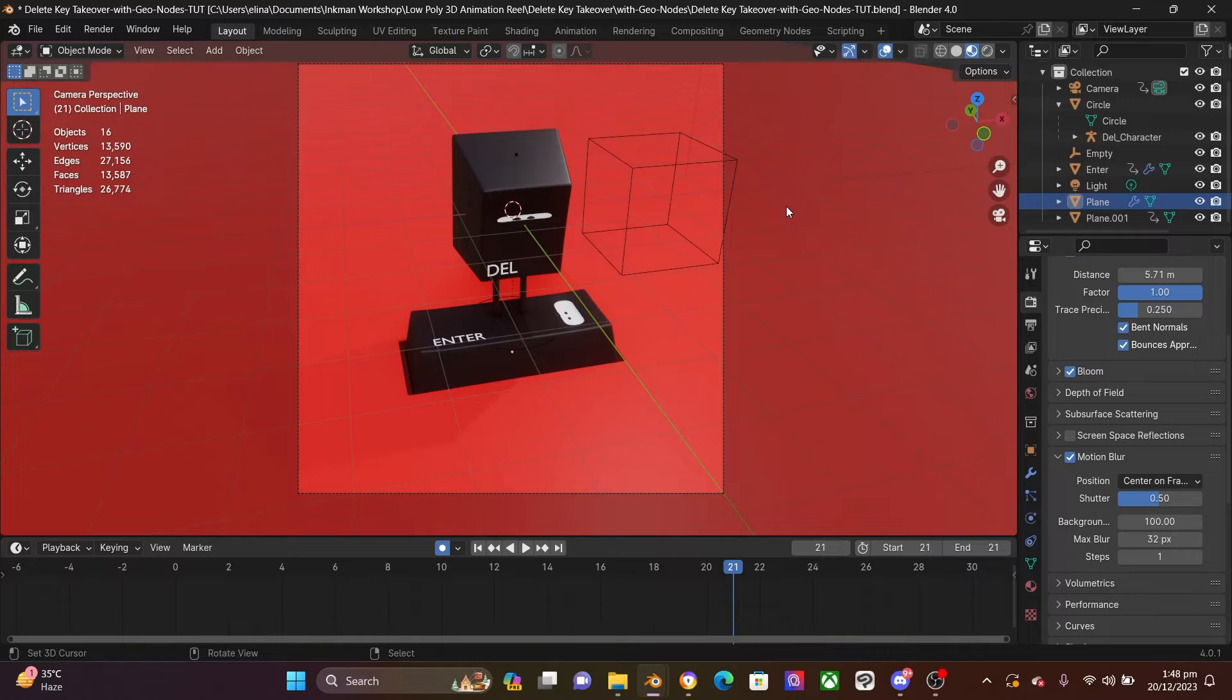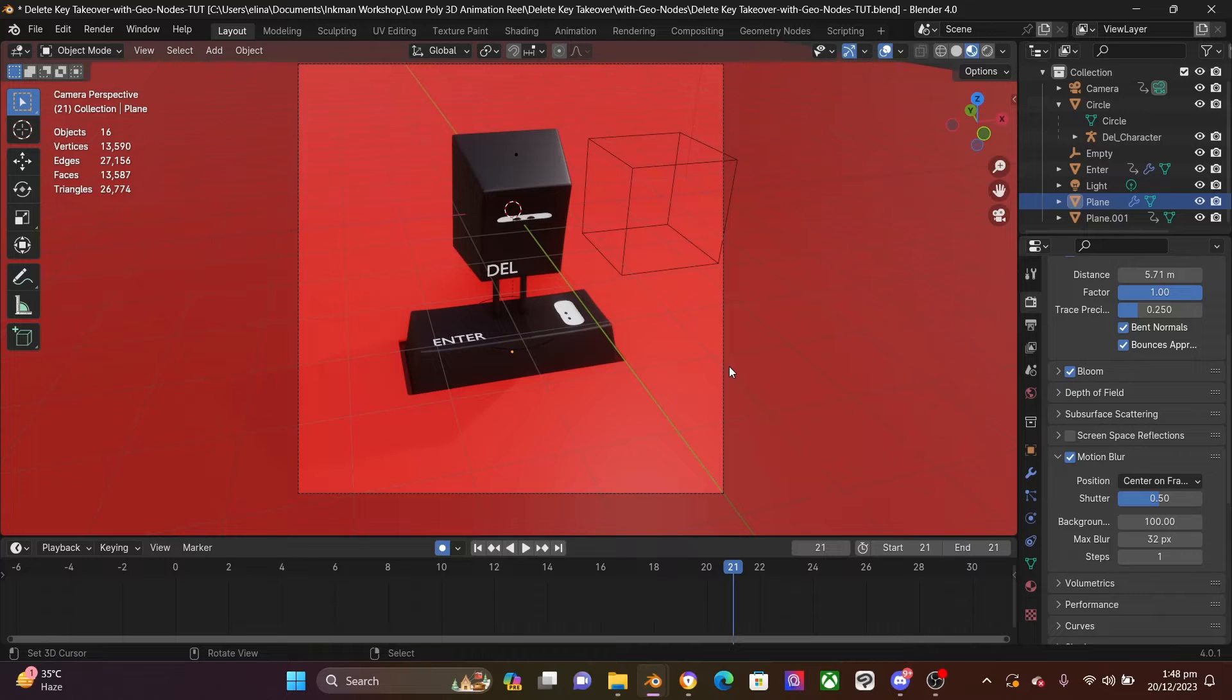So the first thing I want you to do is to head over to your folder that has your single images that you exported in preparing for animation.